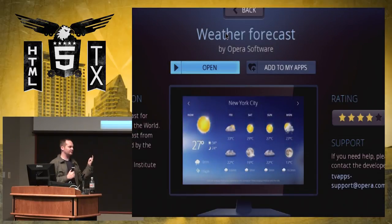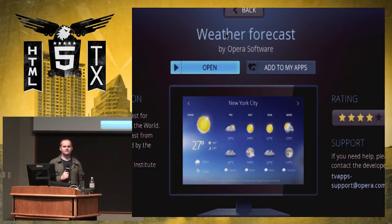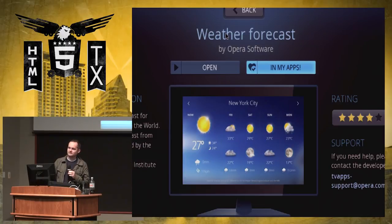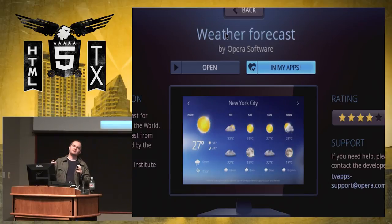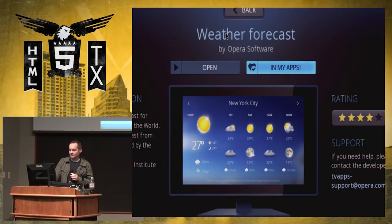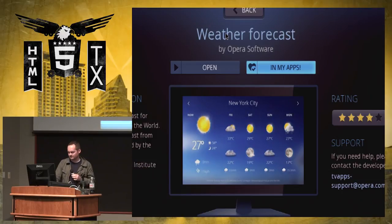This stuff is shipping today on Blu-ray players here in the U.S., and also in Brazil and various other markets. It's pretty cool — it could develop into something great. It's a place where you can experiment: if you have a fun web app and it makes sense, you could probably port it to this with about a day's worth of work.